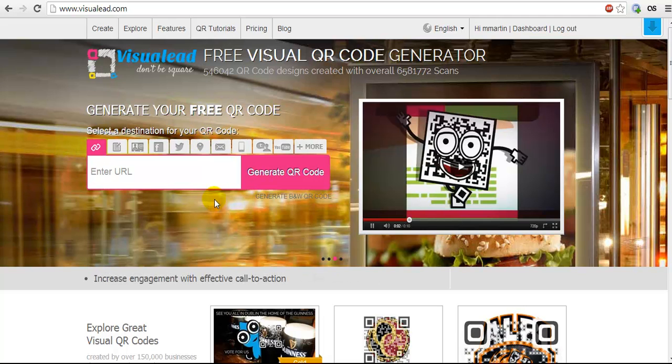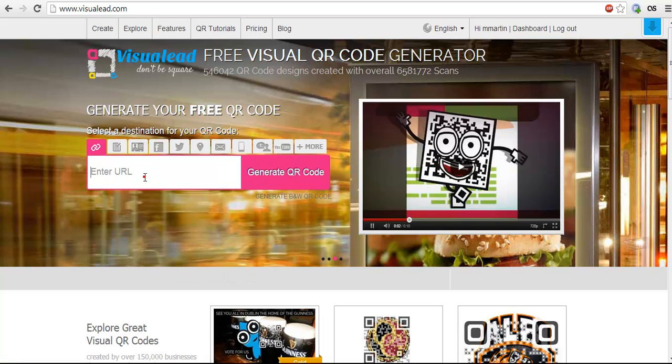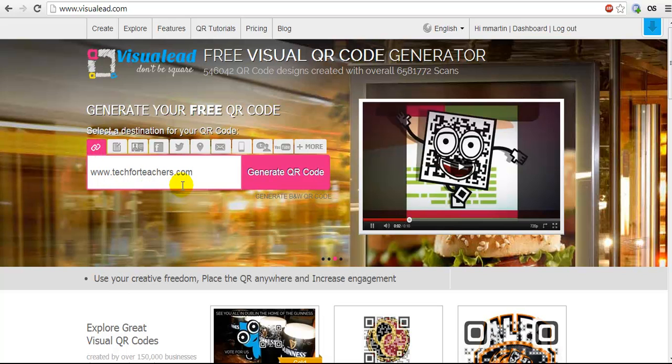Right here on the main page is our QR code generator. You have your options for what type of QR code you want. I'm just going to put in a website. I'm going to do the URL. www.techforteachers.com. I'll click generate QR code.